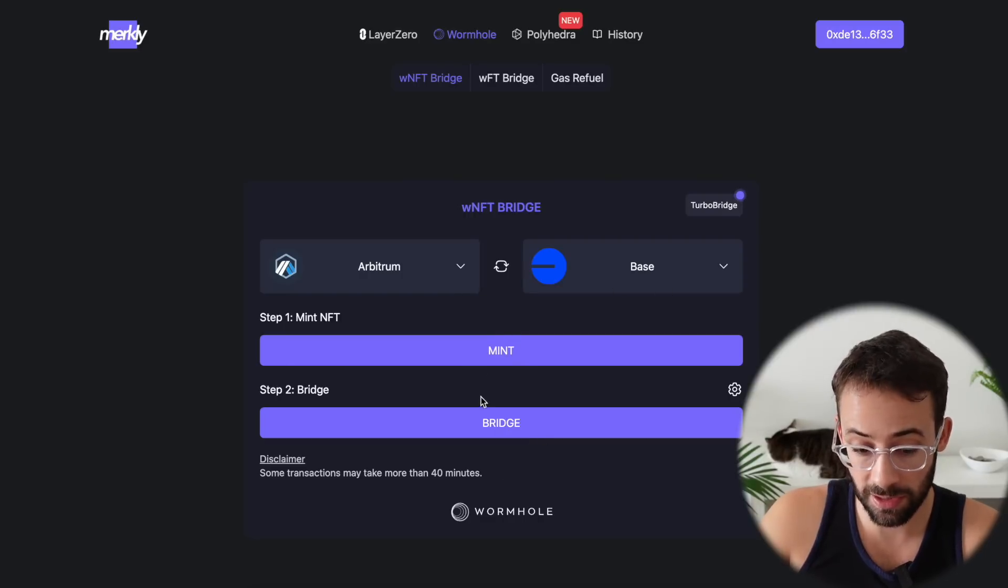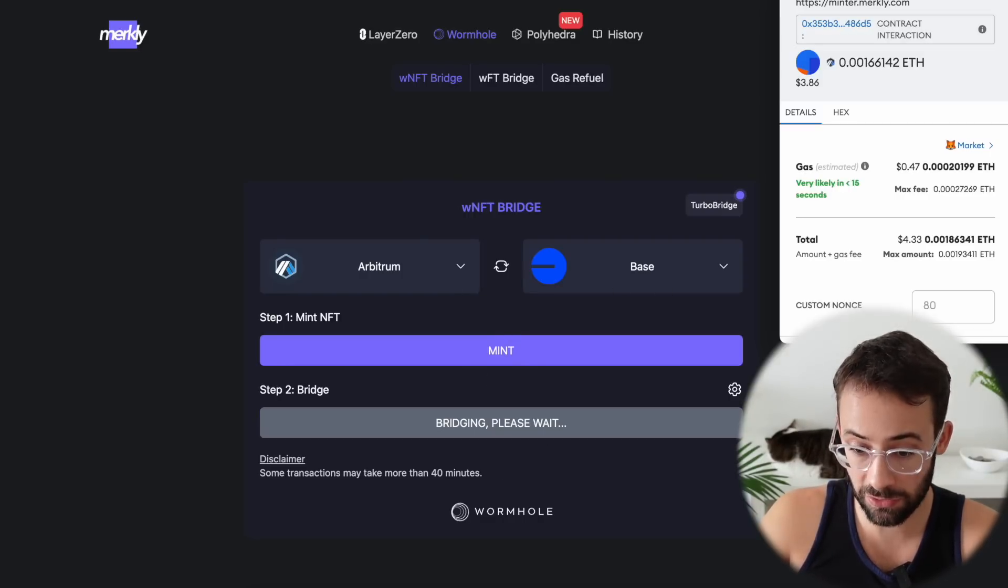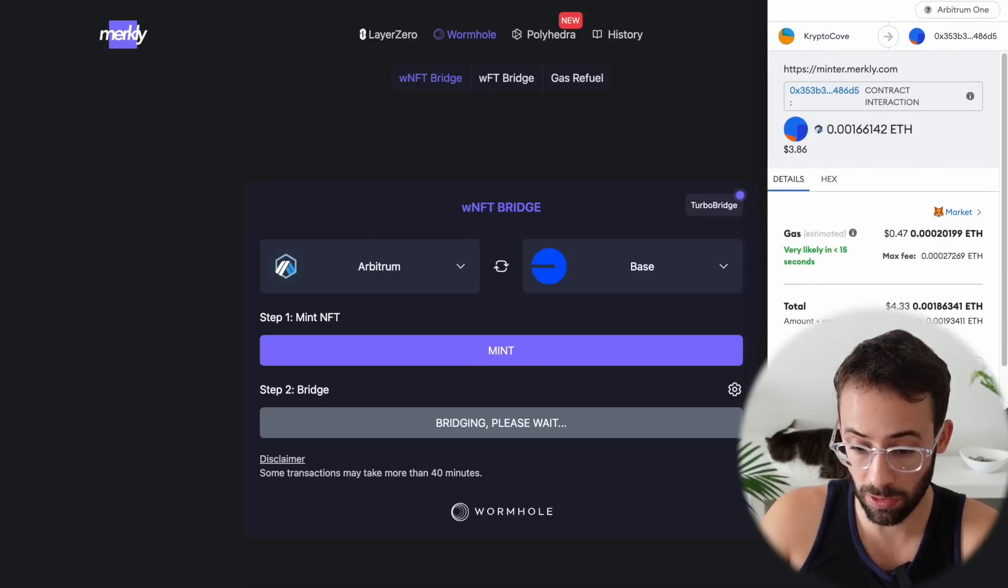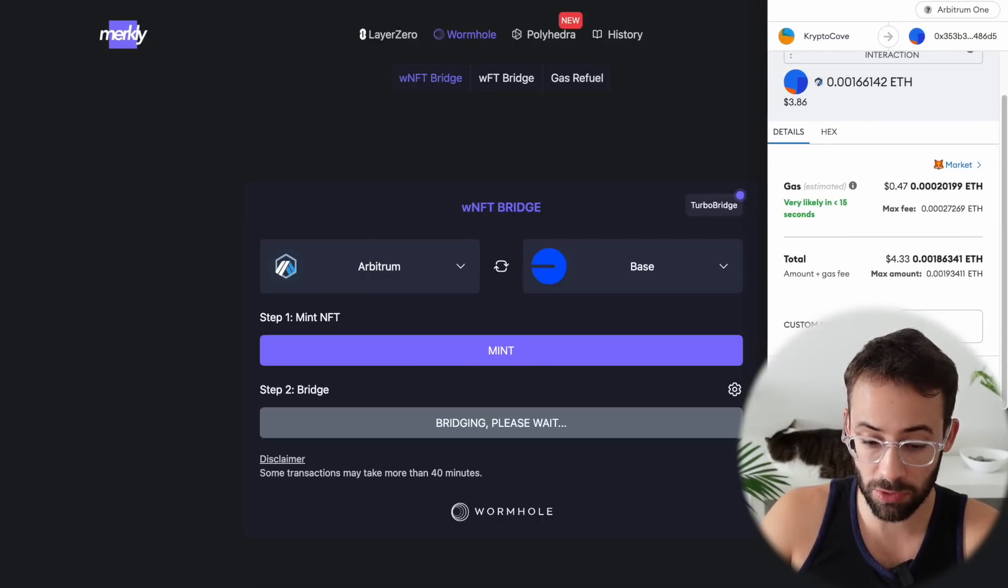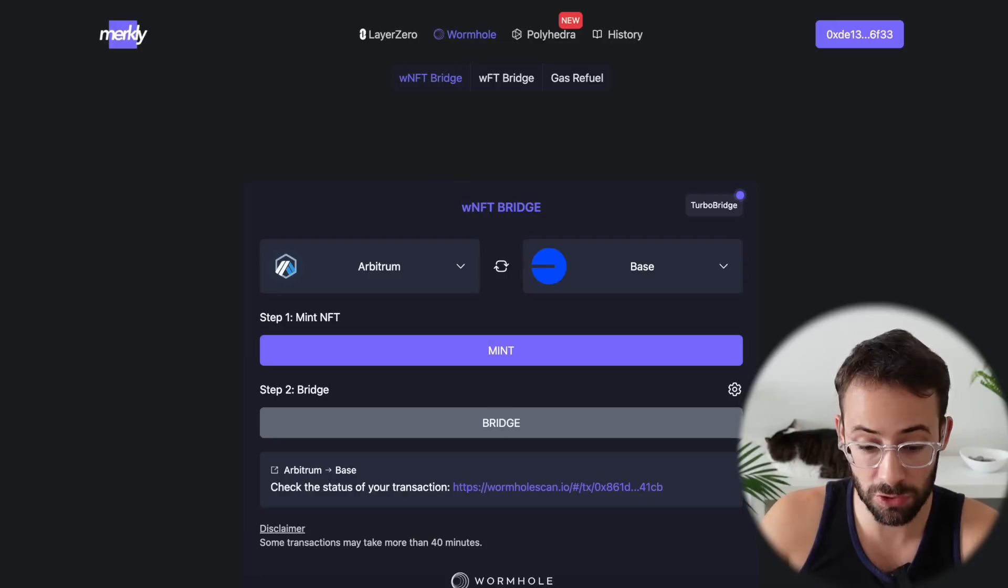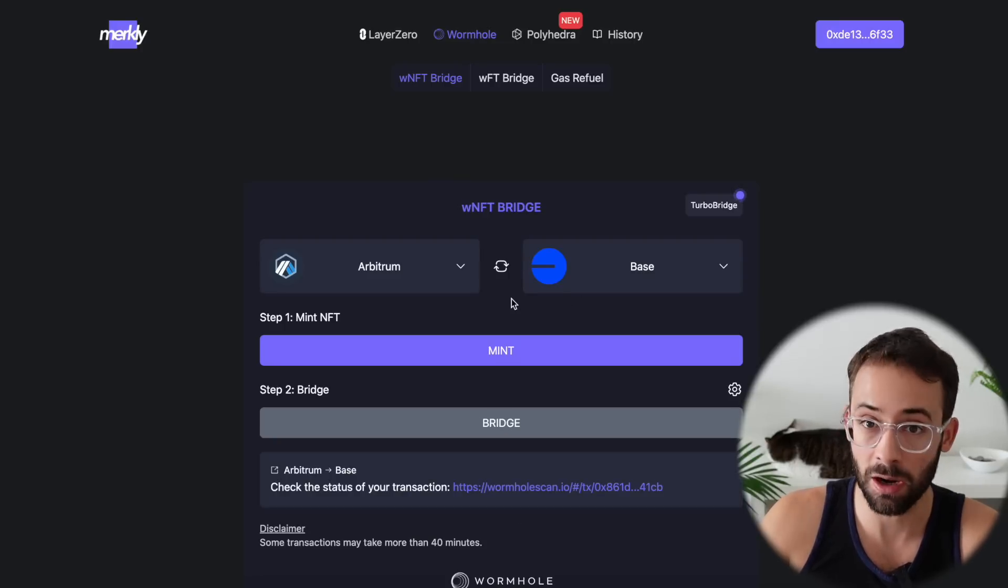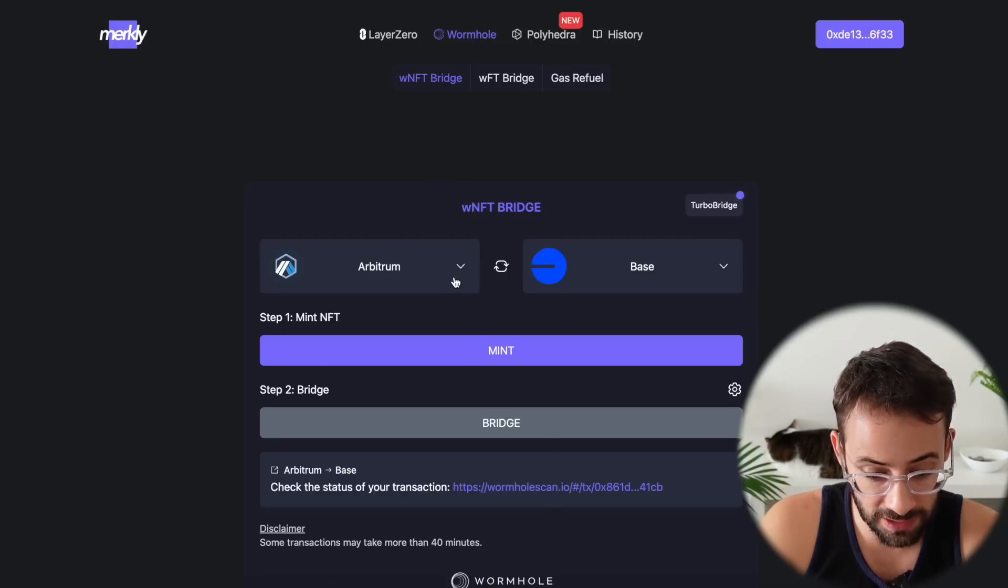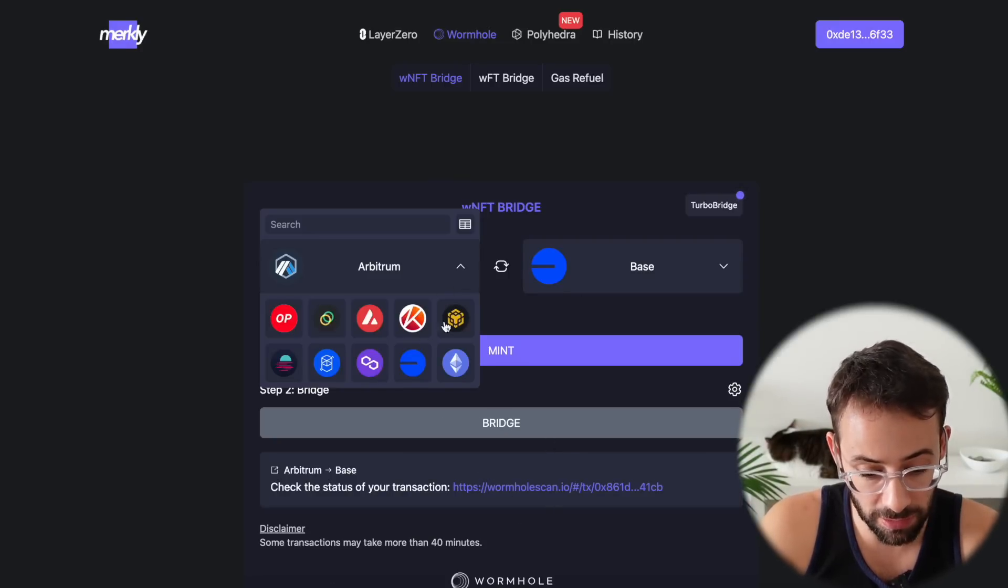And that goes through and the next step is to bridge it. And the bridge is going to cost about $4.33. So this is not something that you're going to want to spam too much, to be honest.